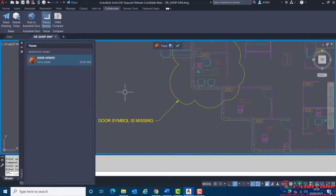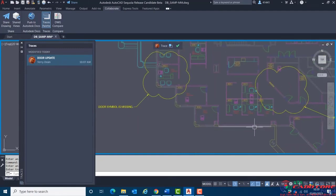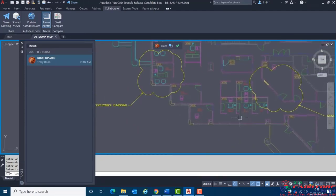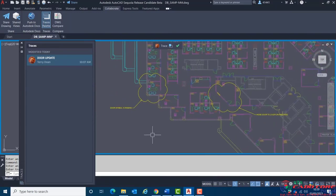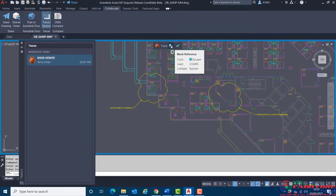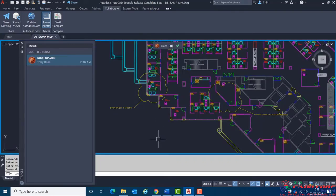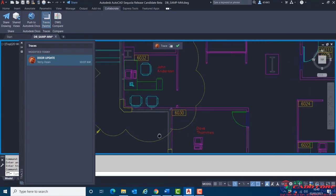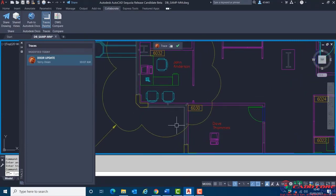I'll now turn on the trace to reveal the information provided. I'll zoom into the areas to see what needs to be done. To make things clearer — to make the trace go into the background and the drawing elements come to the foreground — we can select the icon called Back/Front. This makes it easier to see the actual drawing elements, so I'll now carry out the modifications.